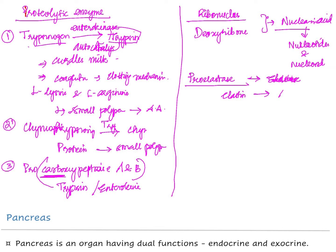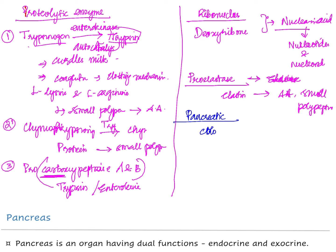Elastase converts elastin and some other proteins into smaller units — either amino acids or small polypeptides. Now, the pancreatic juice is a colorless, clear, transparent fluid which is mostly alkaline.